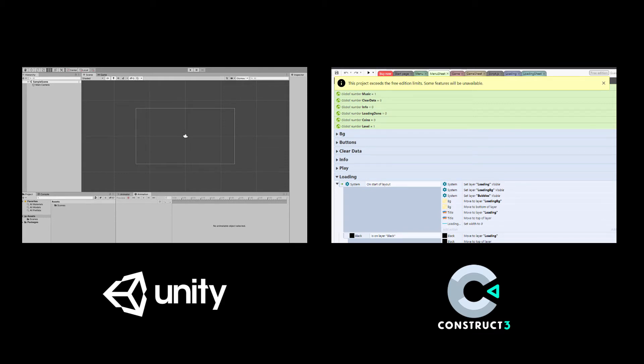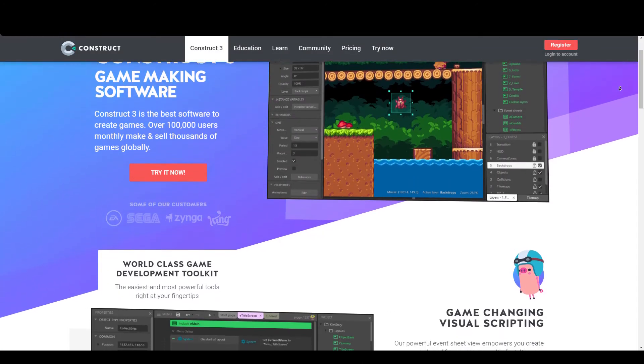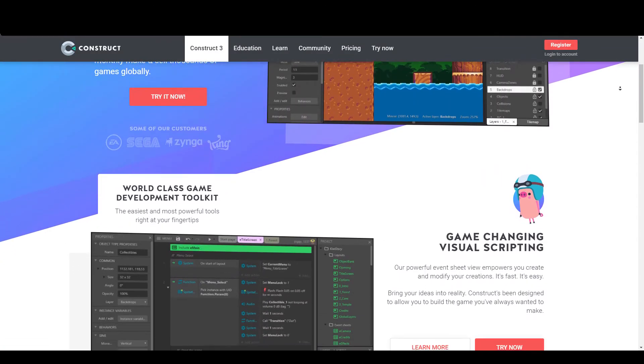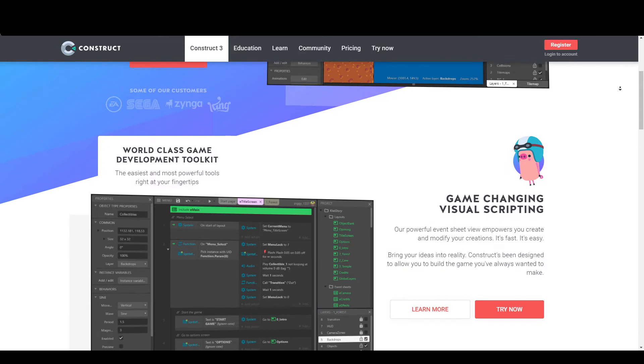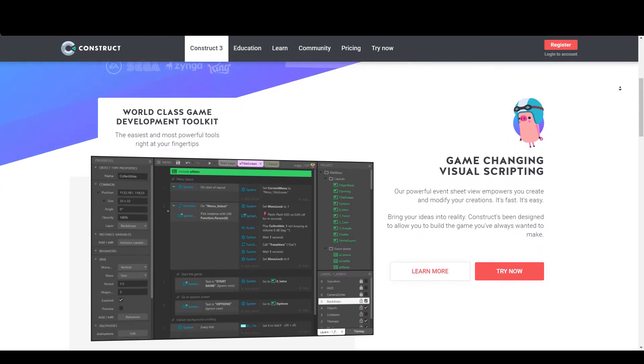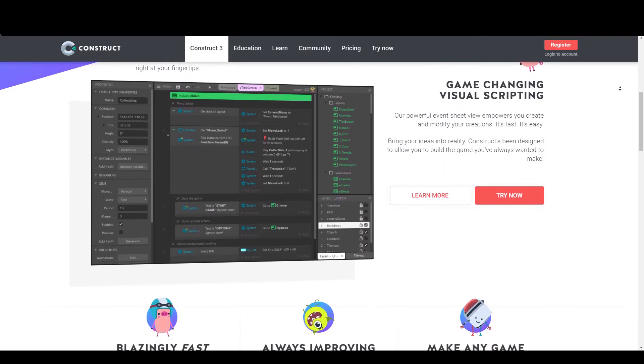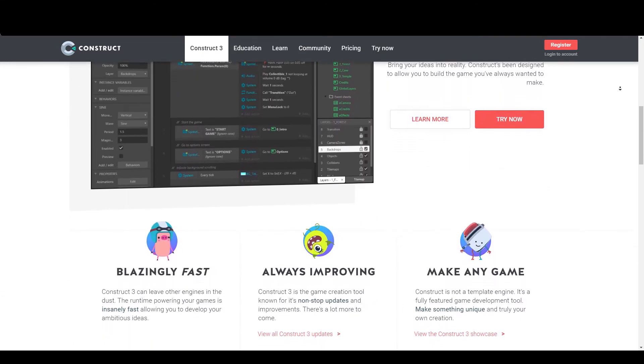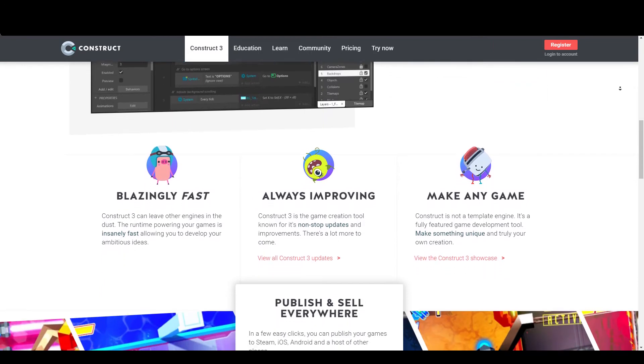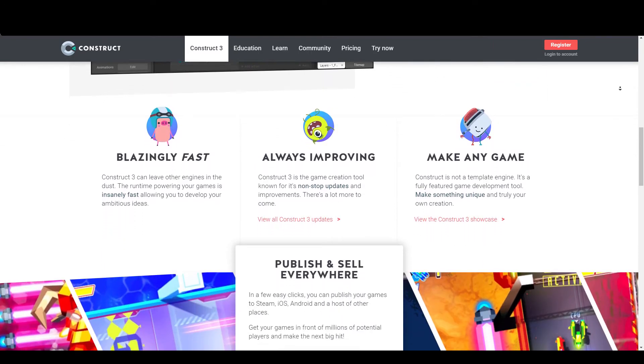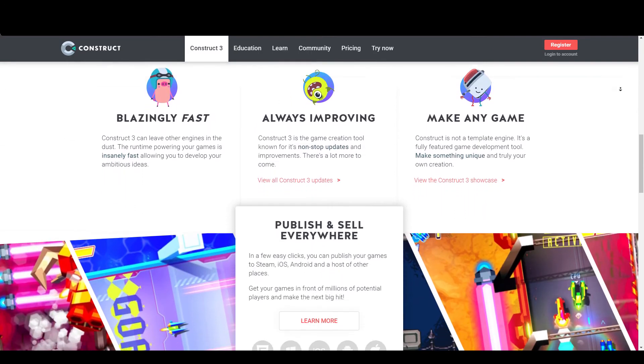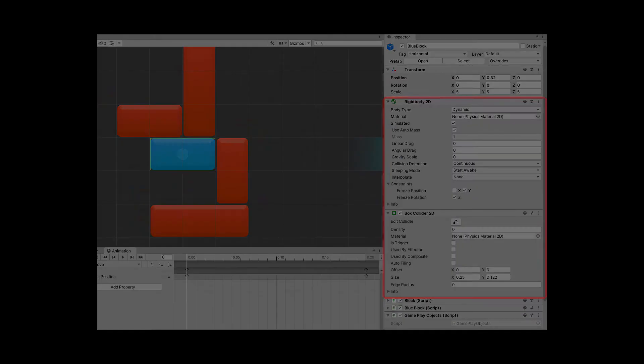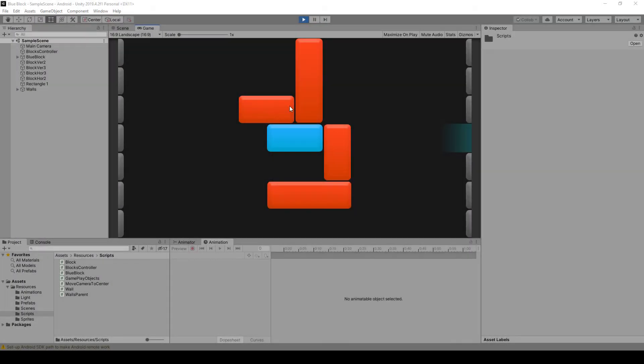For making small 2D games, I always prefer Construct because it is very easy to use and fast to build. But in Blue Block, I found a very easy way to implement the game mechanics in Unity. For recognizing collisions and preventing block overlap, I just used Rigidbody 2D and Box Collider 2D in Unity. But in Construct, you have to set minimum and maximum positions for each block in each situation.